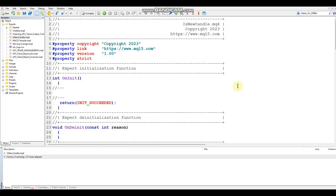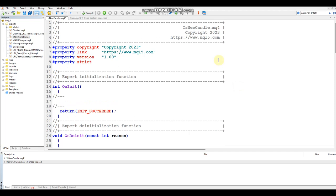In this video we're going to be going over Bars and iBars. In the last video we created a function that will check if a new candle has been formed on the current chart. If you haven't watched that video, go back and watch it first. Now open up the MetaQuotes editor — we're going to be making some changes to the IsNewCandle function we created in the last video.